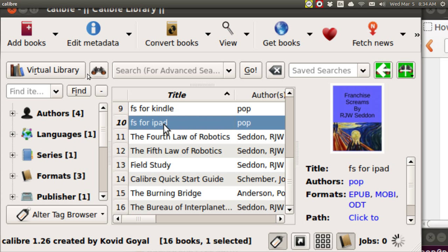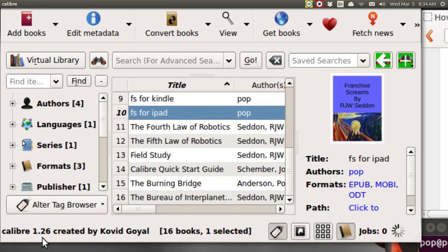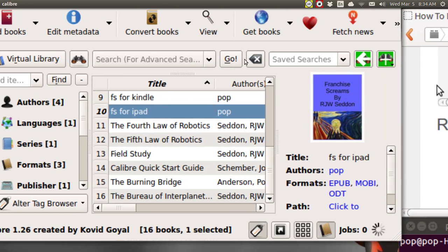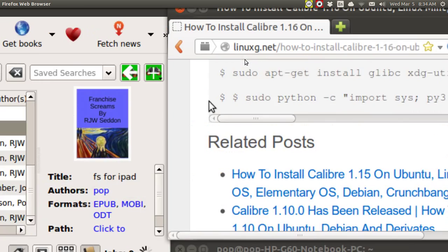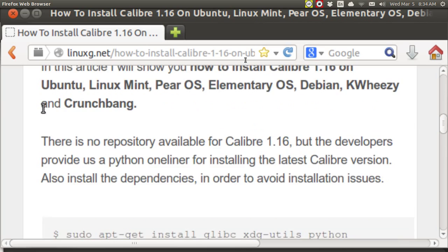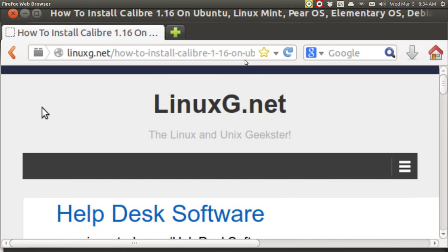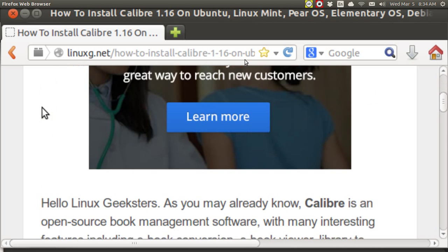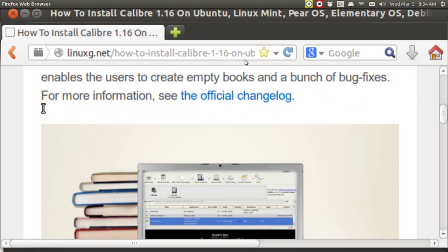The version of Calibre that is in the Ubuntu Software Center is 1.0 and you can't get anything newer than that. But there are some new features which have been added to Calibre and I want to show you how you can get the newest one. Go online and just look up how to install Calibre and you'll find how to install Calibre 1.16, and it's actually 1.26 at this point and it's real easy to do.